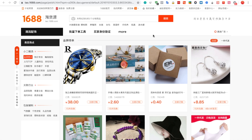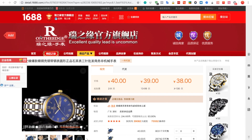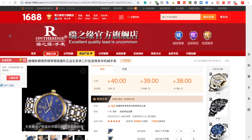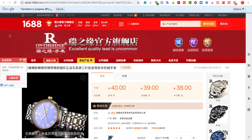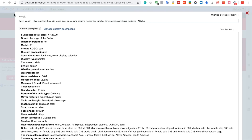To import products from 1688 using Importify, first visit the 1688 website and choose a product you would like to import. Click on the red head button, and the Importify editor will be opened up for you.